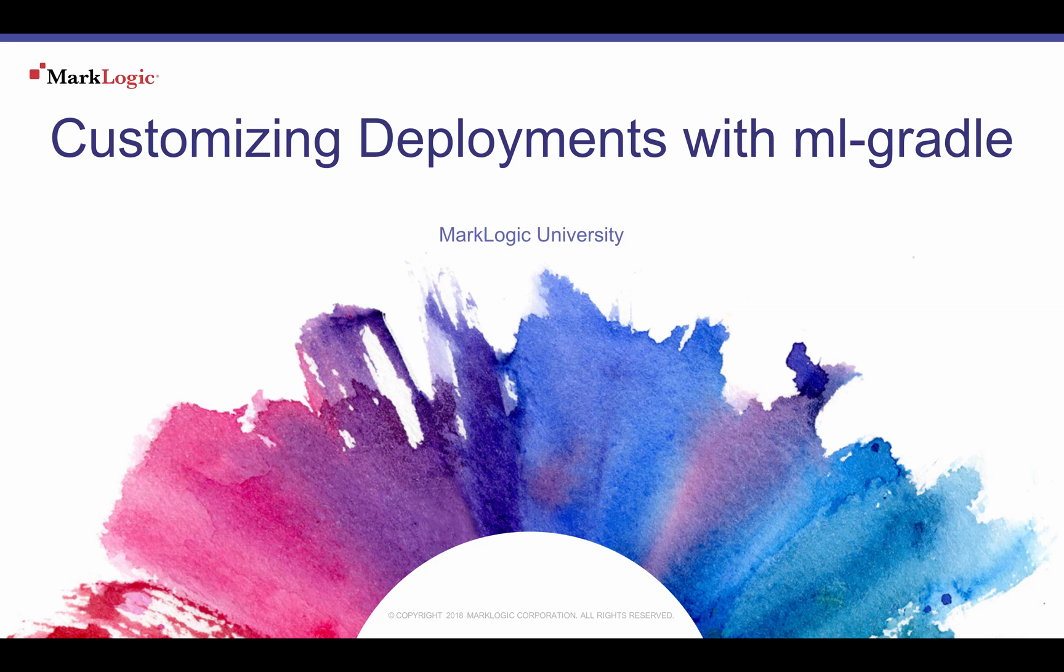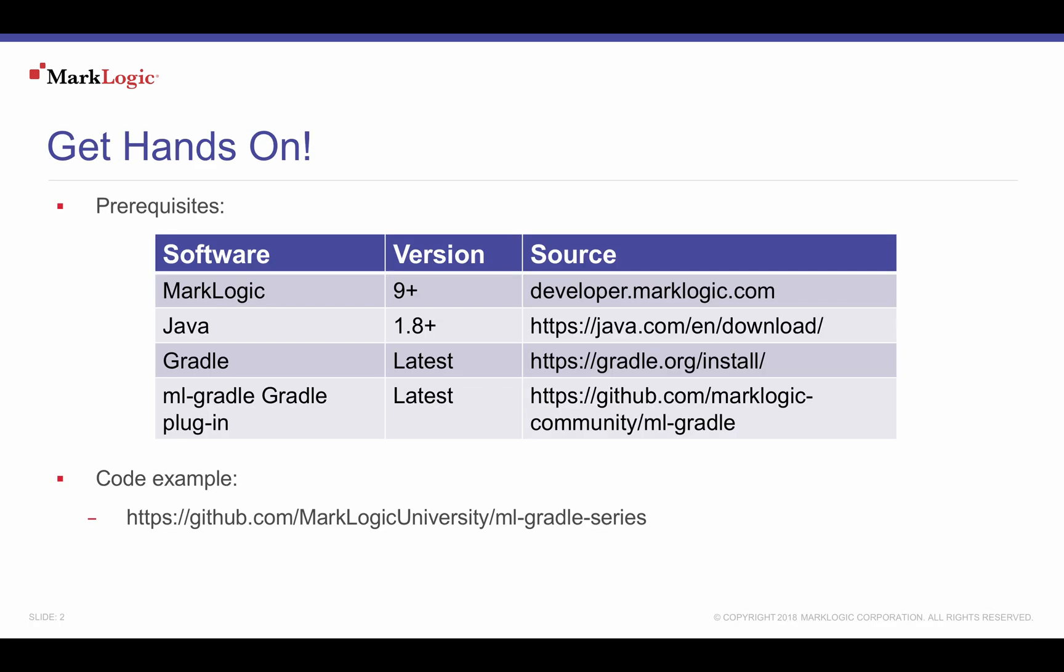Welcome to MLGradle Episode 3, Customizing Deployments, from MarkLogic University.